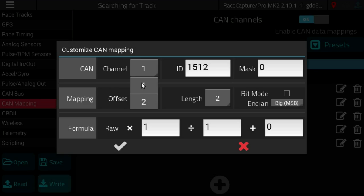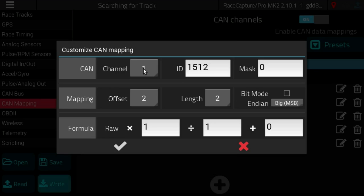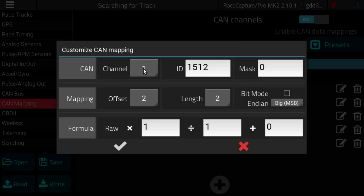Since Race Capture Pro has two CAN bus channels you get to choose what CAN bus channel your sensor network is connected to. This is really important because OBD, let's say you have OBD2 on one CAN bus channel.